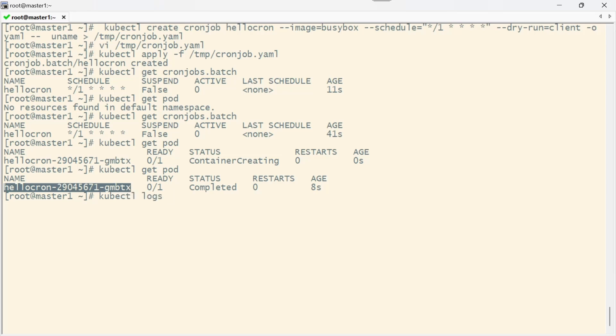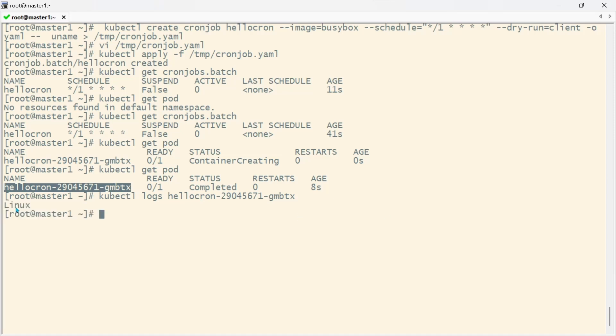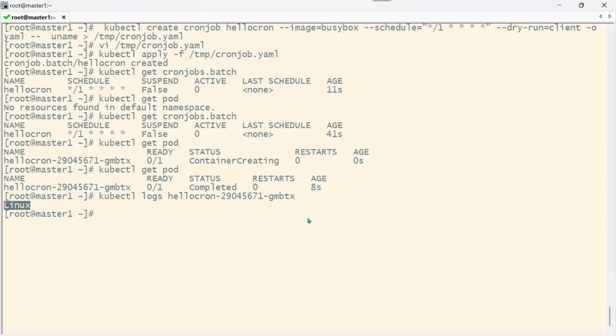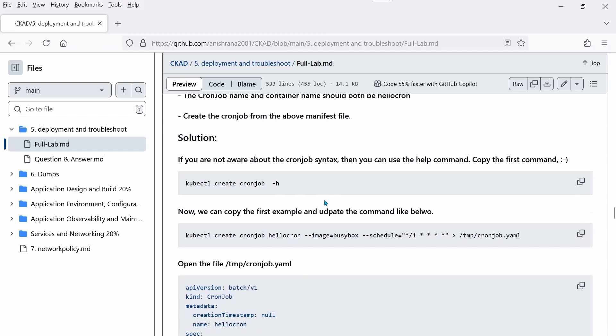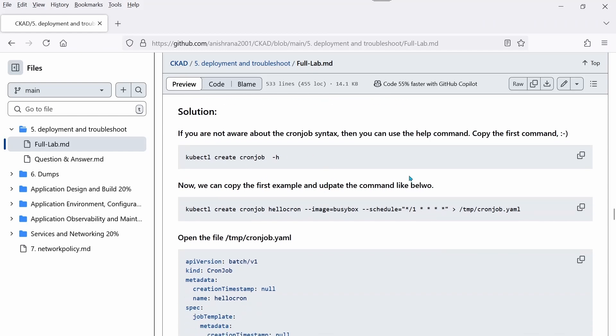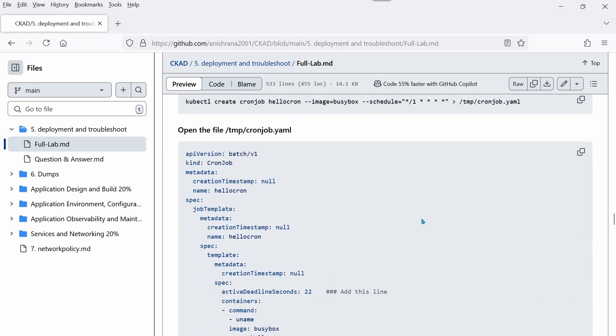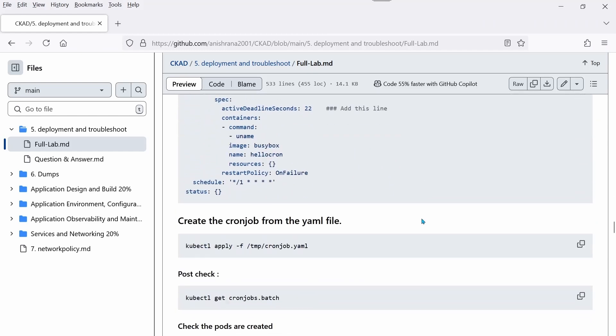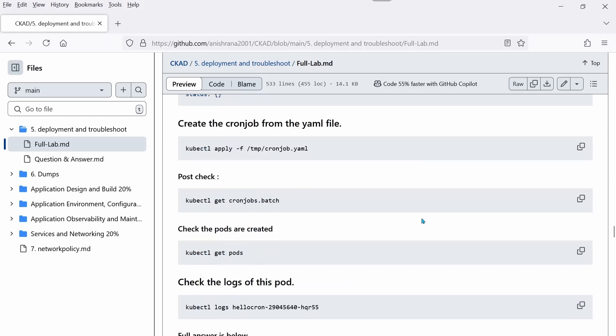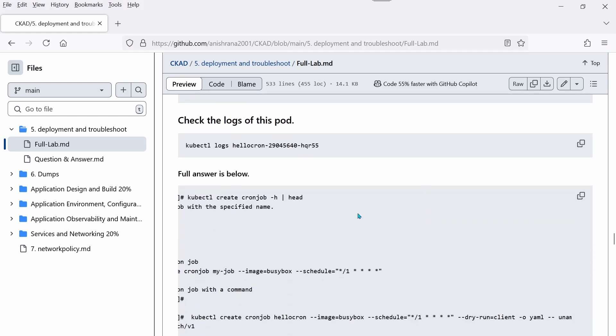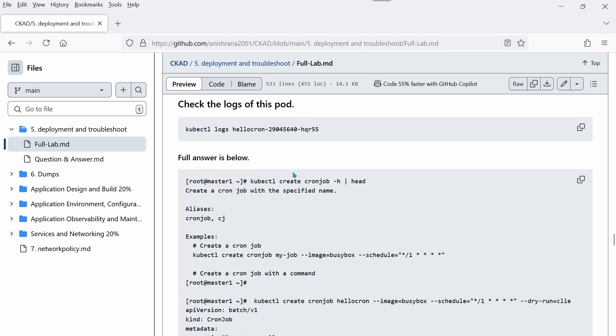Now the status says completed - it means the job is completed. How can we check? kubectl logs and the pod name. I should see the operating system name. This is the case - I can see Linux here. In my question it says uname, and it prints only this one.